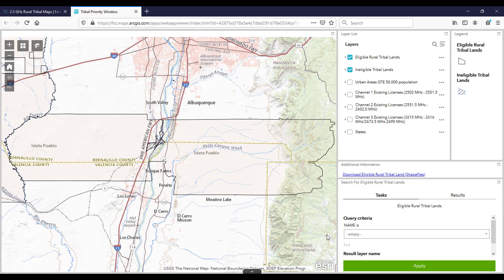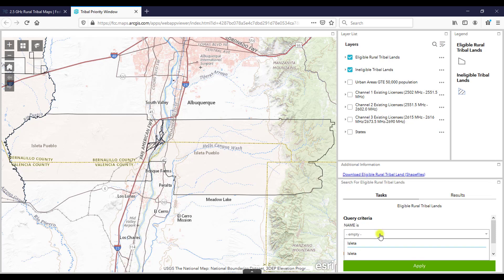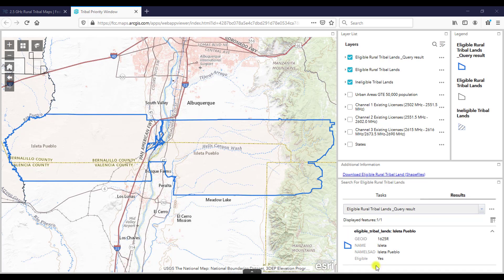Click OK. Once the map loads, you will see an outline of the selected tribal land and the surrounding area. To enhance this view, go to the bottom right of the screen under the heading Query Criteria. Here, you can click on Task and then type in the name of the tribe below. Select the correct map and hit Apply. Now the tribal area will be highlighted by a blue line to provide a more distinct outline as we explore how to use the mapping tool.